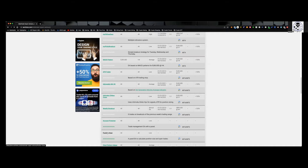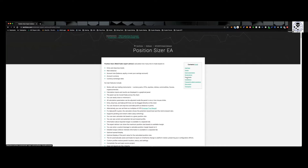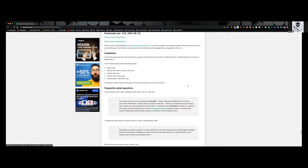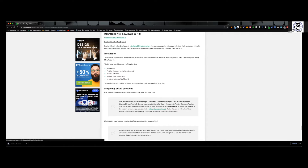We're going to download this. Come over to where it says Downloads, click Download. If you're going to run it on MT4, download for MT4; if you're going to do it on MT5, download it for MT5. It's only one file that we have to download.